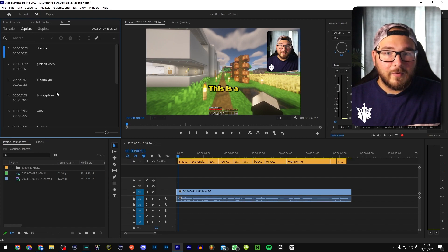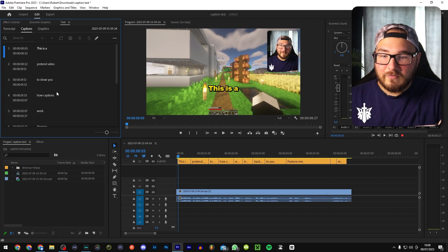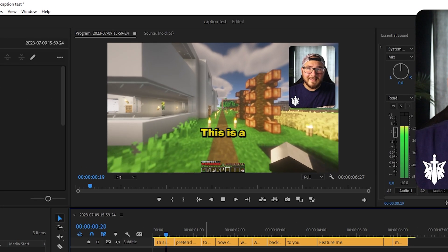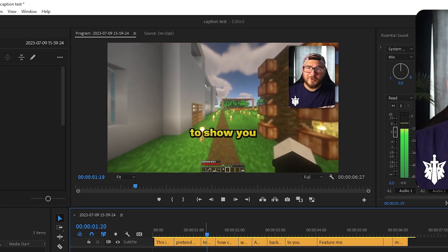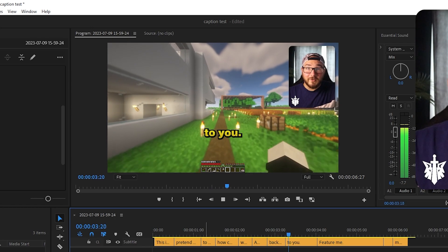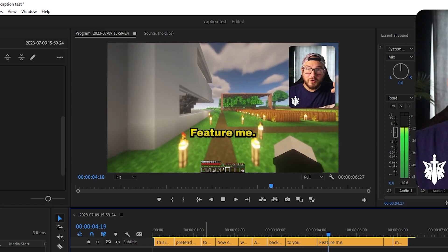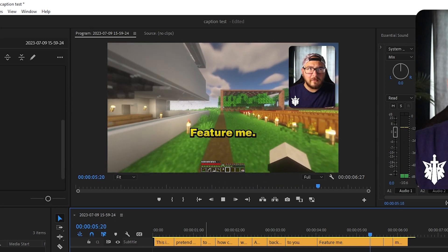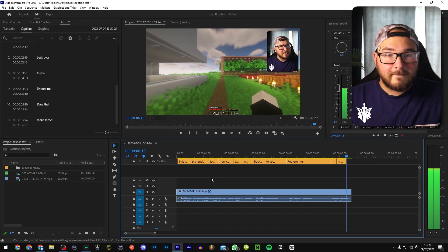And boom, within seconds, you have a very simple caption ready to go. This is a pretend video to show you how captions work. Anyway, back over to you, future me. Does that make sense?